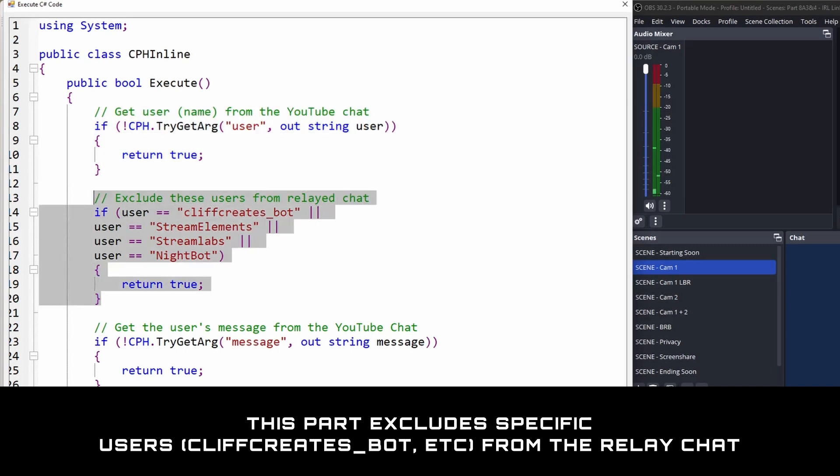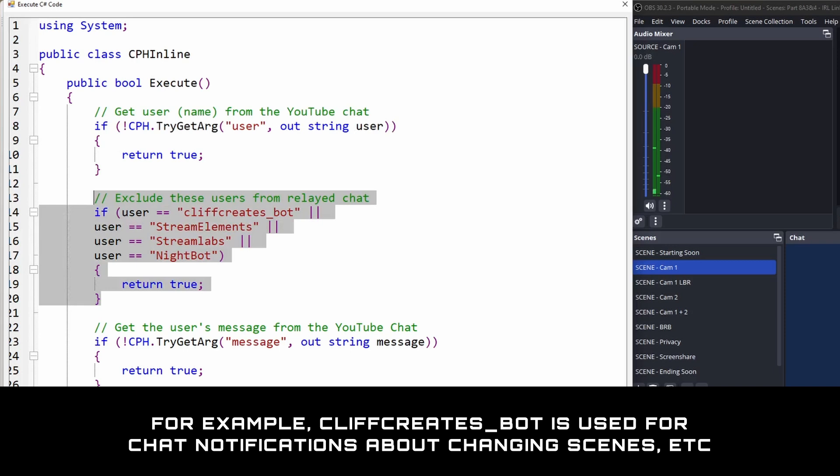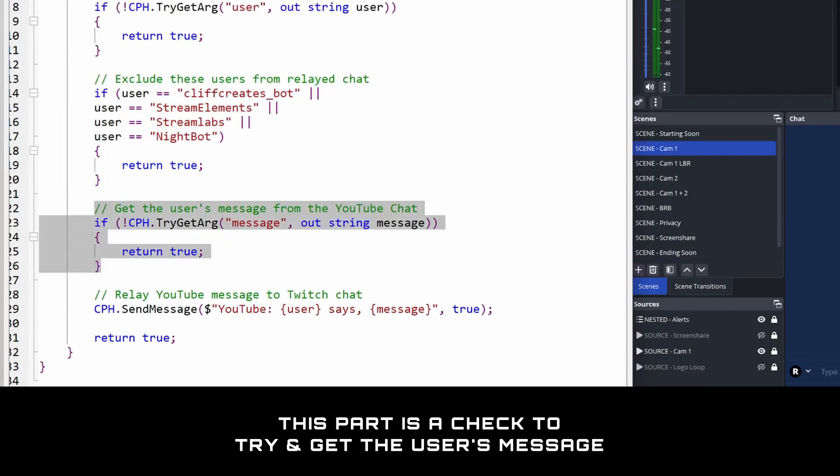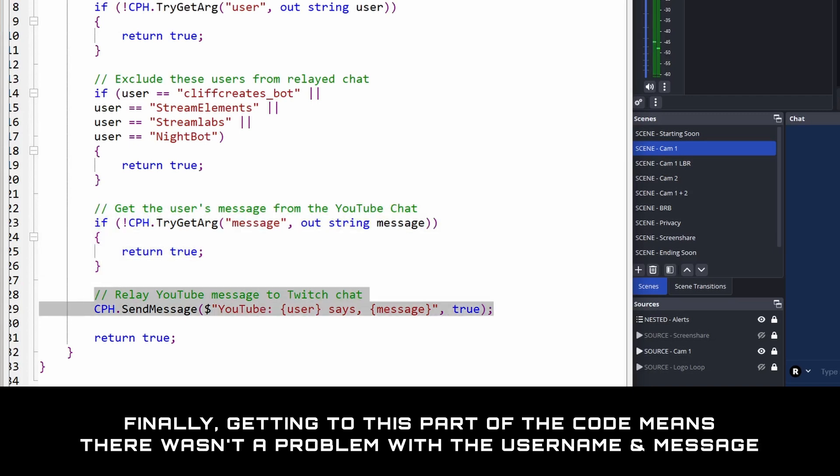The second part checks the username against a list of usernames you want excluded from the relay chat. For example, you probably don't want your bot account's messages relaying info about changing scenes. This code also ends here and won't continue any further if there's a match. The third part is a check for the user's message and will end here too if there's a problem.